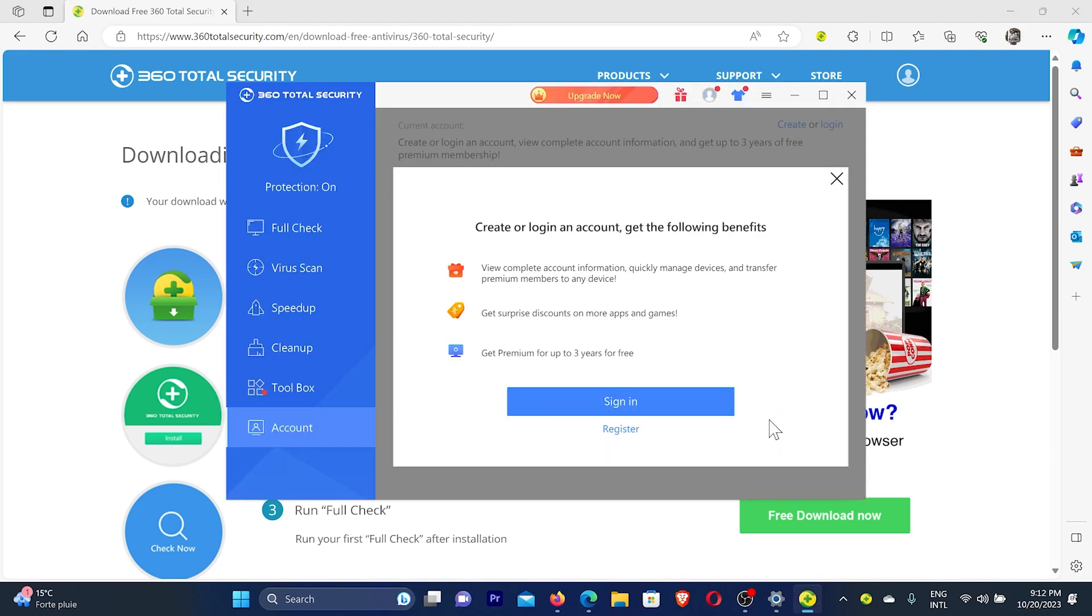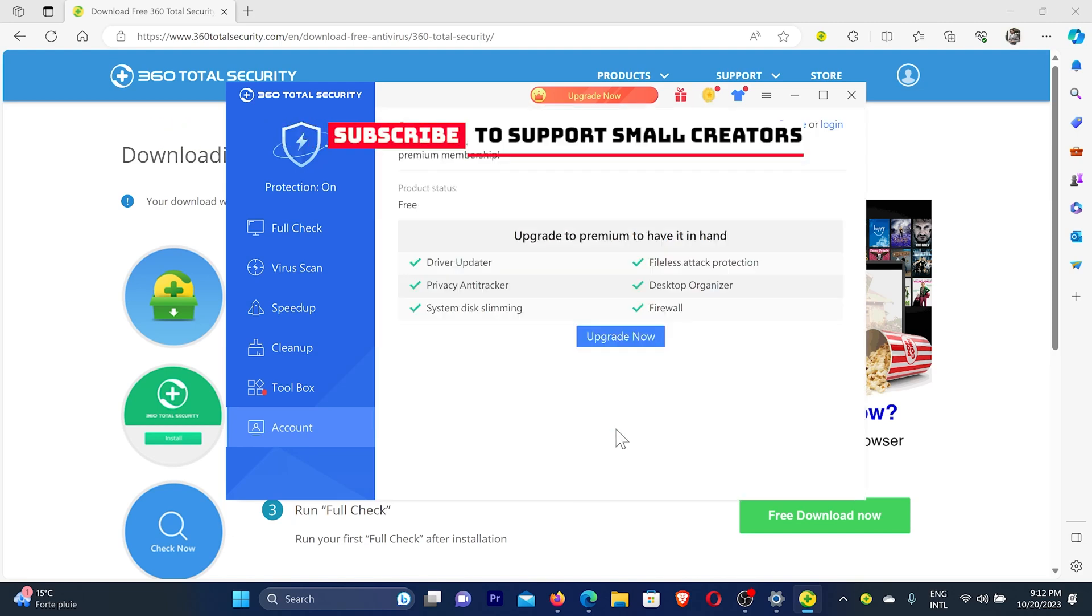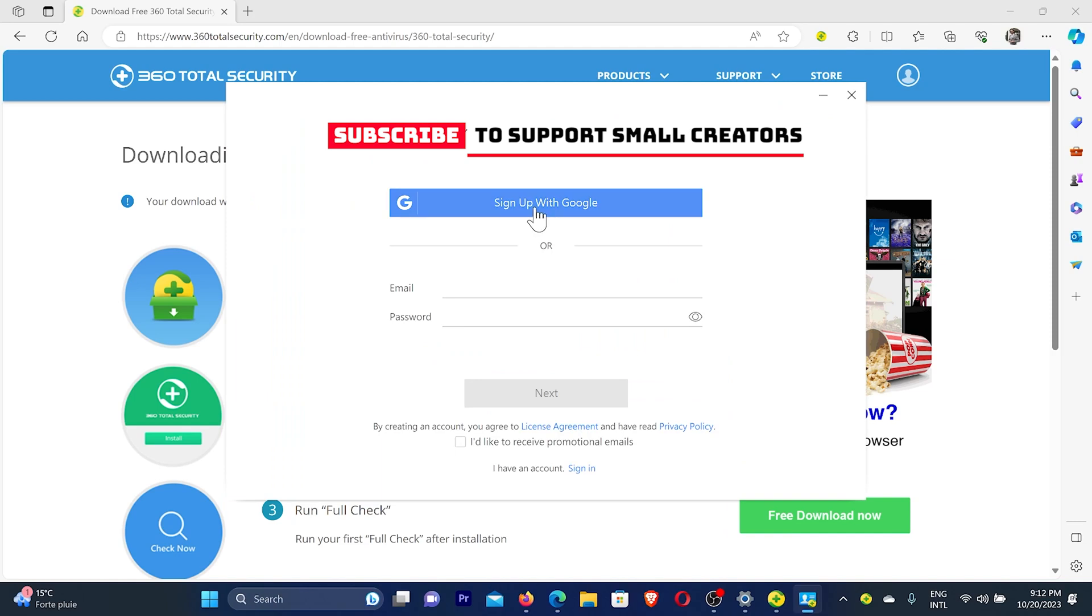Then they'll ask you to create an account to get some more benefits in the free version. For example, if you click on register, then you can sign up with Google or you can enter email and password to create account.